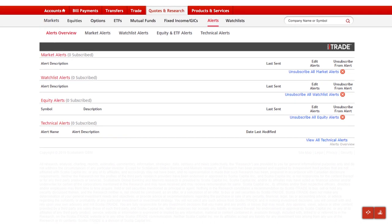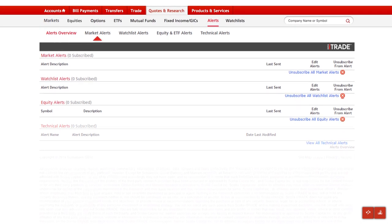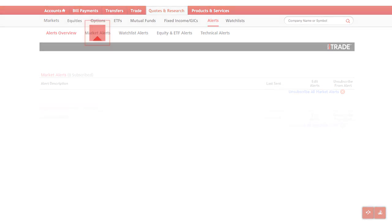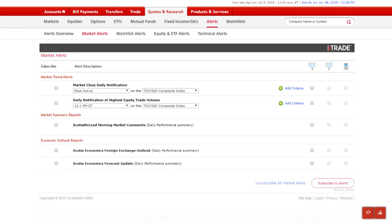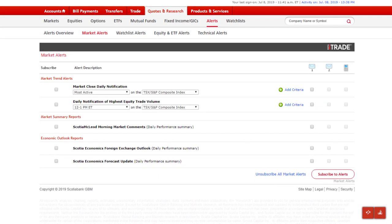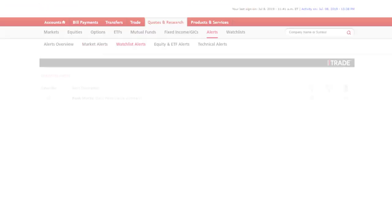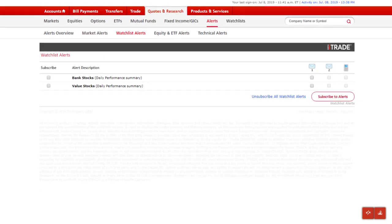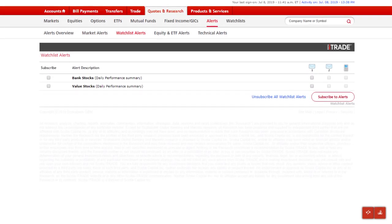You can set four types of alerts. Market alerts follow trends on the day's most active stocks and other information from key indices. Watch list alerts send you a notification at the end of each day with a summary of the performance of your watch list symbols.